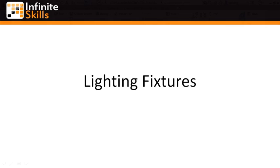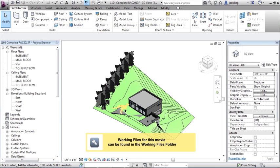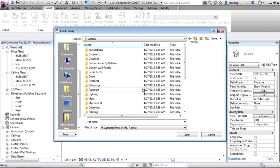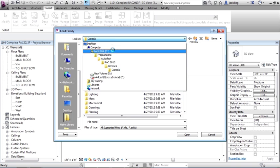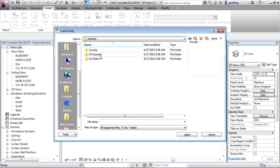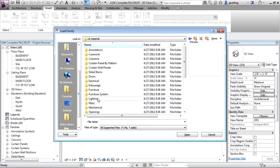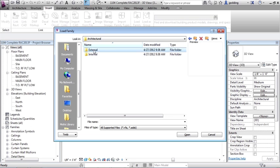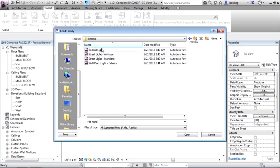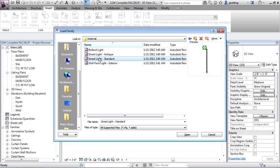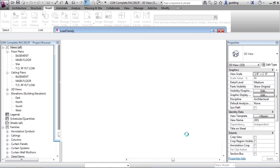Components, lighting fixtures. We'll start with exterior and then we'll go interior. So if I go to insert, load family, and then I go to the folder that I wish. So I can go to libraries, U.S. imperial, lighting, architectural, external and internal. Let's go with external. So you have a variety of different types that you can use. Let's go with a bollard. And we'll say open to that.